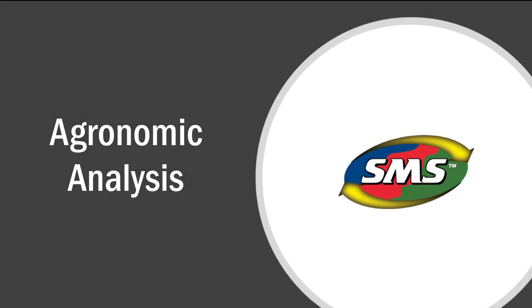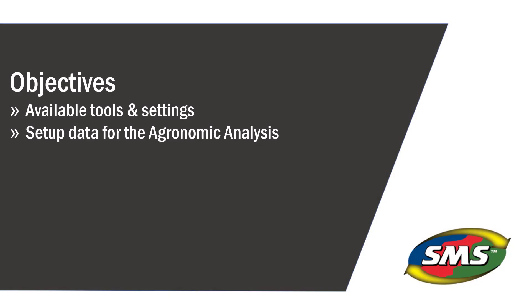The agronomic analysis tool in SMS Advanced provides insight into the efficiency of fertilizer and seed inputs compared to the resulting yield. This tutorial will walk through the tools and settings needed to create an agronomic analysis operation.